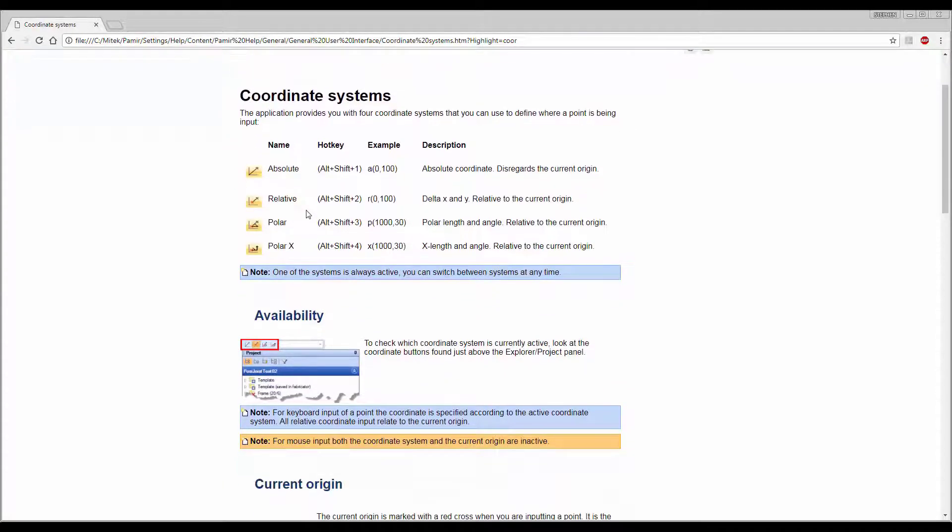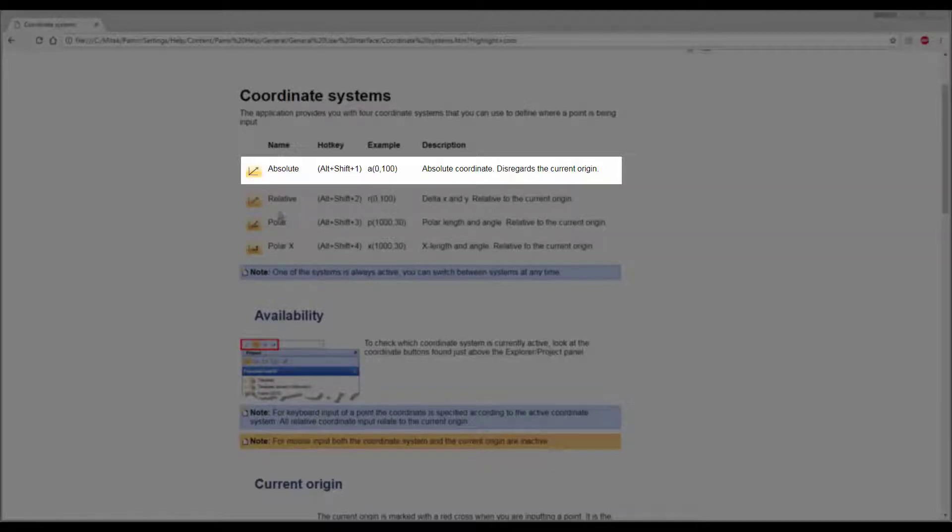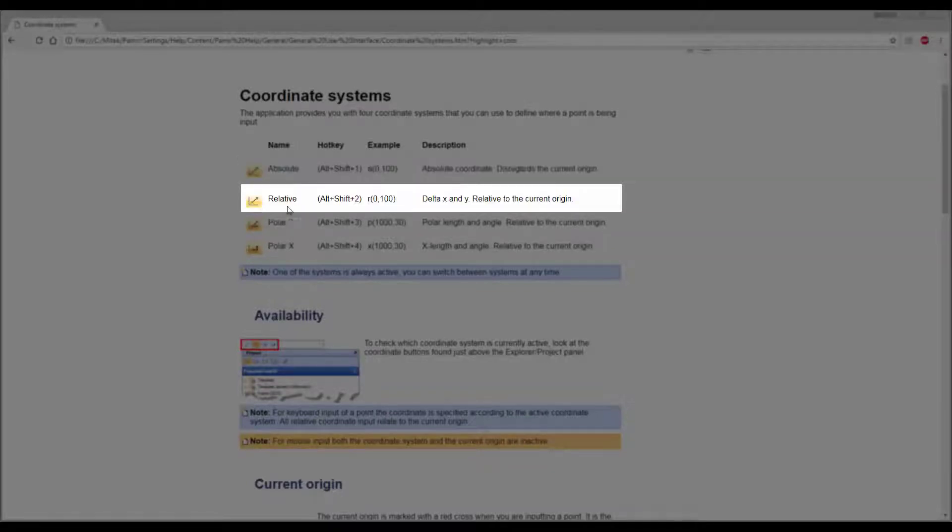So first of all, let's have a quick look through here. Absolute is your absolute coordinates, disregard the current origin. Then Relative, which is your Delta X and Y relative to the current position.